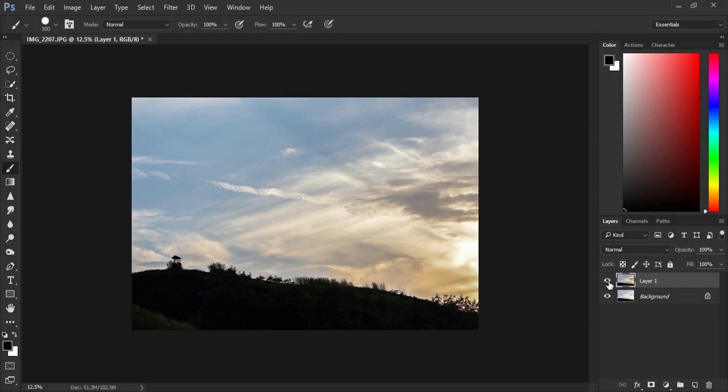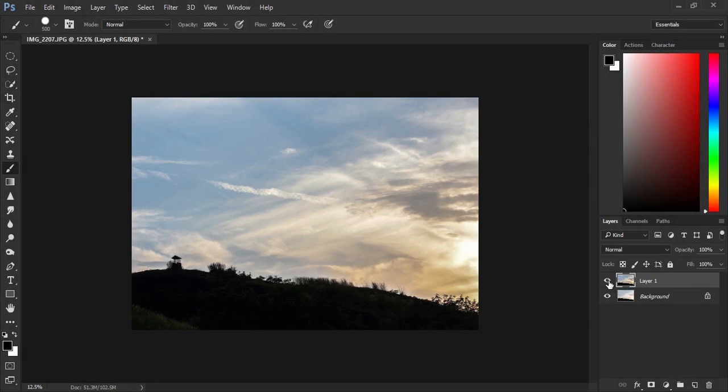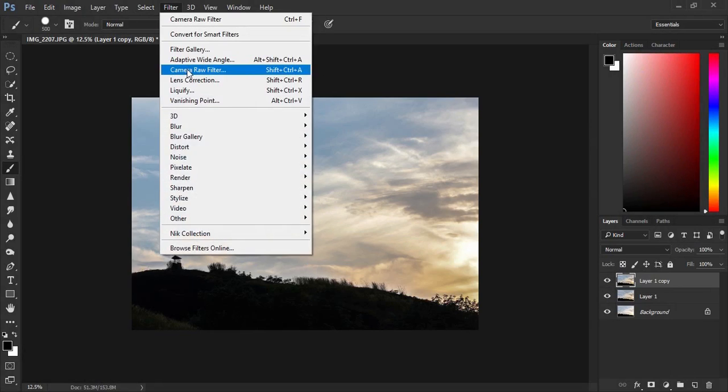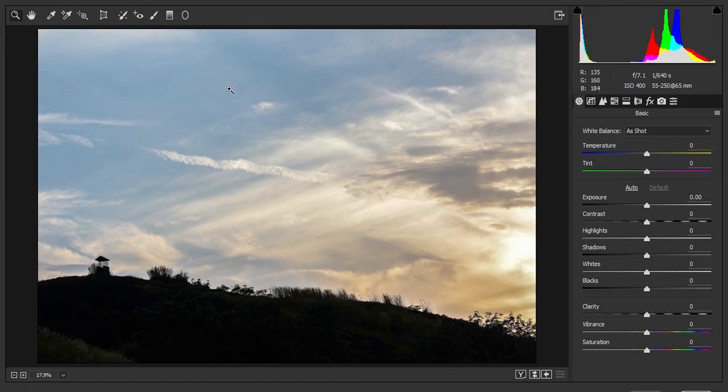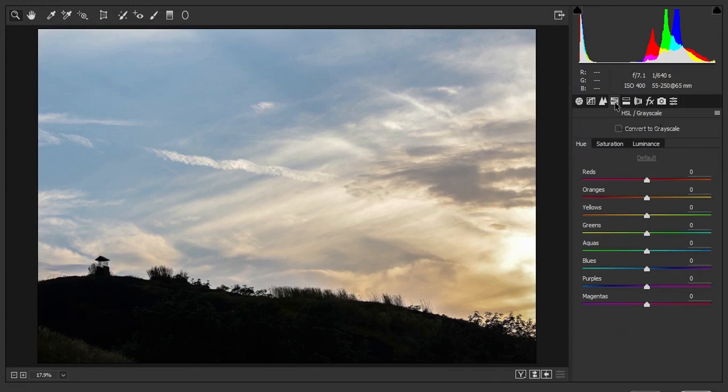So this is the basic adjustment we did right now. And now I am going to change the colors. Before that, I am going to duplicate this layer once again. Go to Camera Filter again. To change the colors, I am not going to use Vibrance or Saturation down here. I am going to use the HSL tab in the Camera Raw Filter.